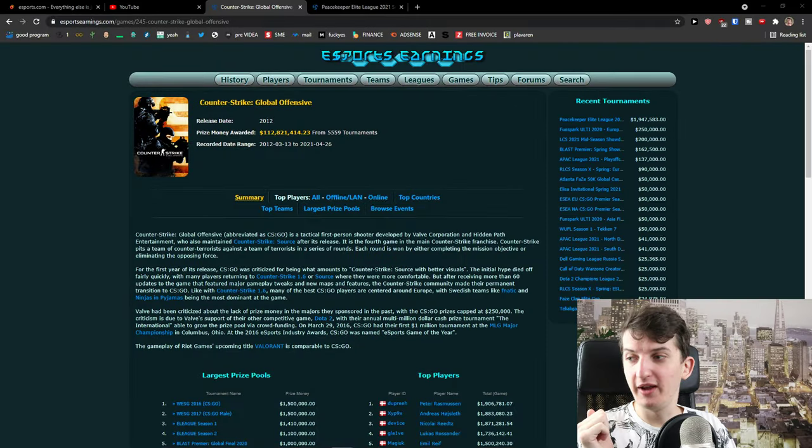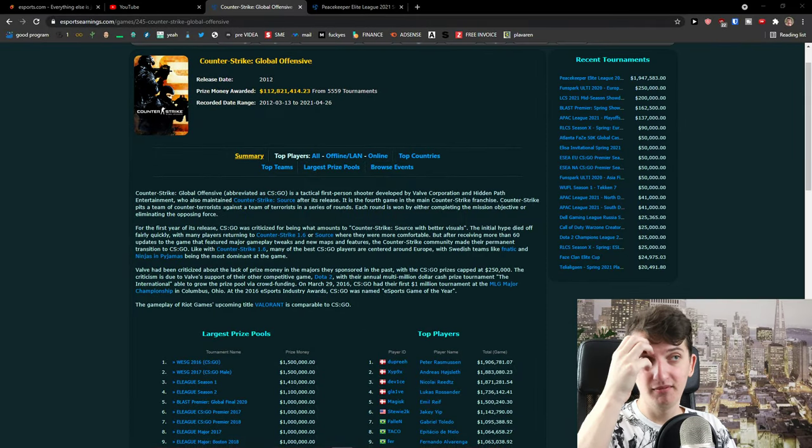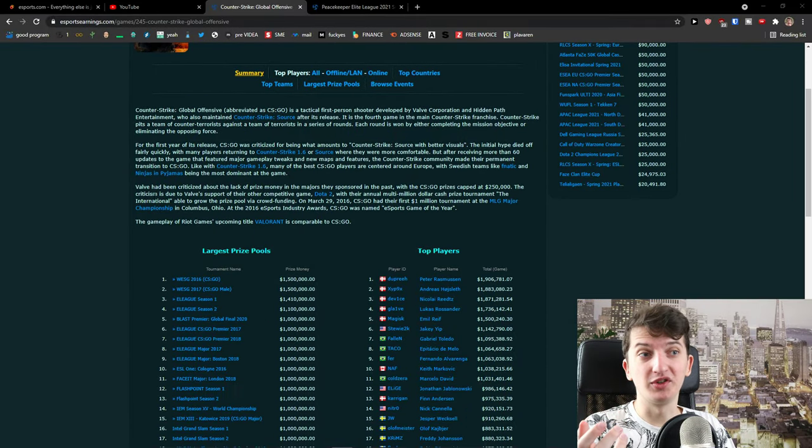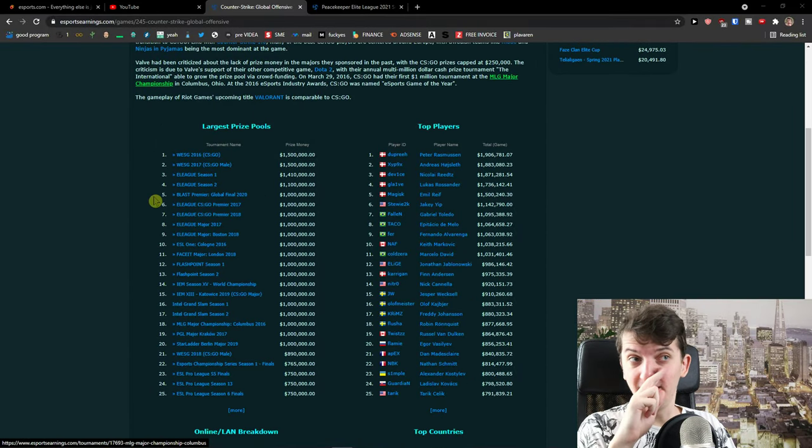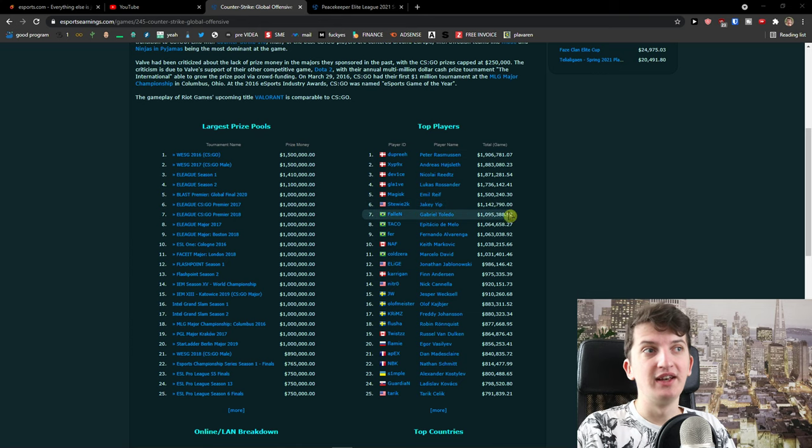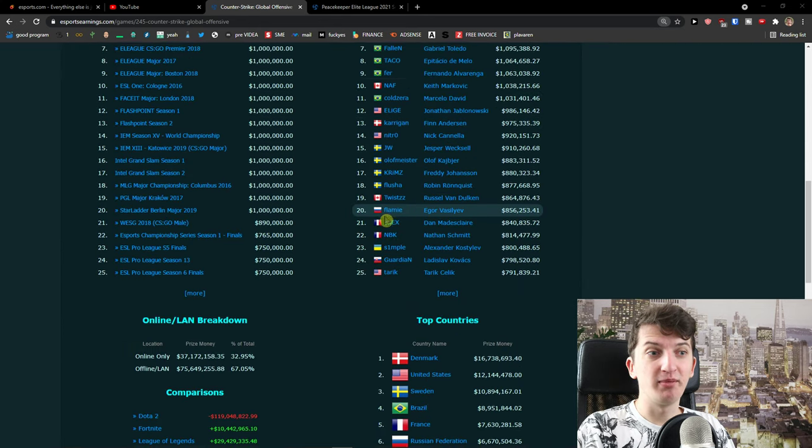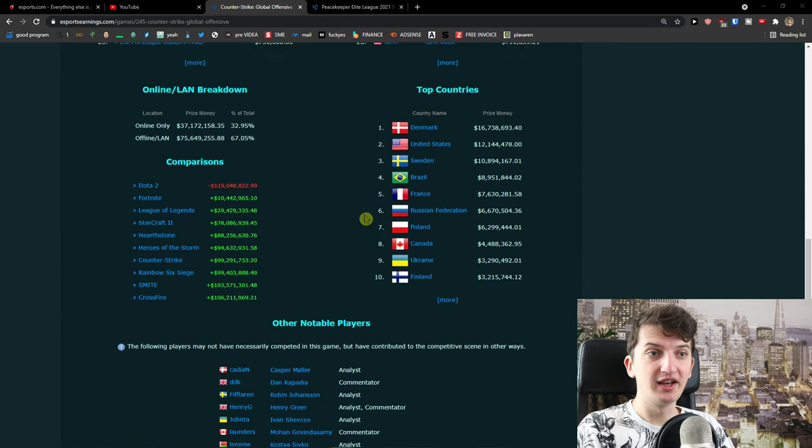Now the first way how we can make money is when you're going to become a professional player for CS:GO for a team that would earn a wage or that the team would pay you. So let me show you straight away. This is a wonderful website Esports Earnings in which you can see how much various teams are earning, how much various players are earning.